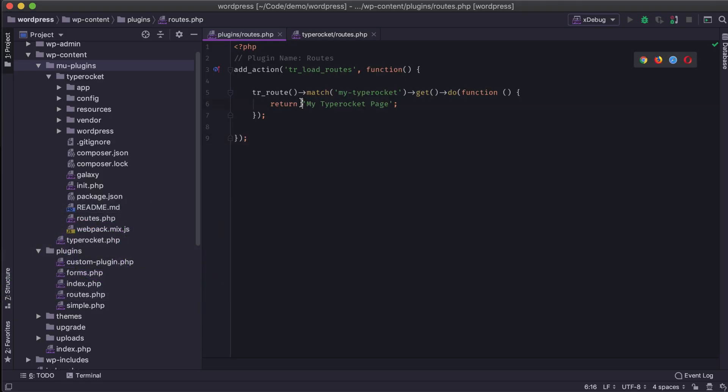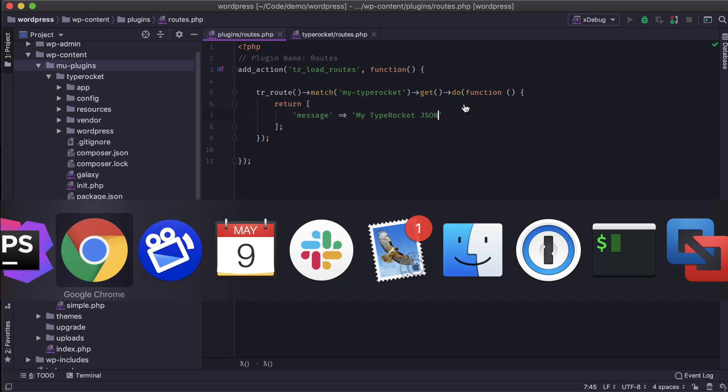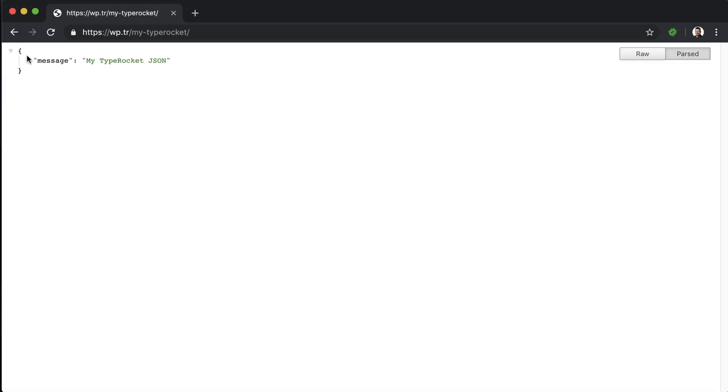And then further, if I wanted to return some JSON, we make this easy in TypeRocket. Maybe I want this to be message, and then I want it to be my TypeRocket JSON. Refresh the page, and now I have a JSON API. So it's that simple.